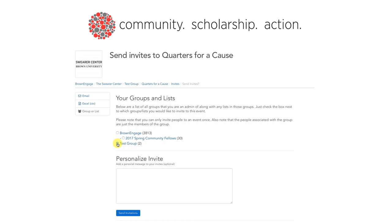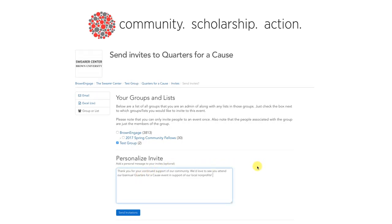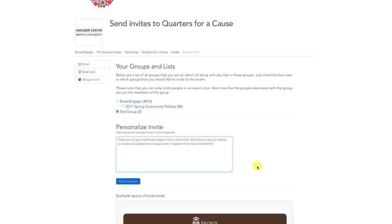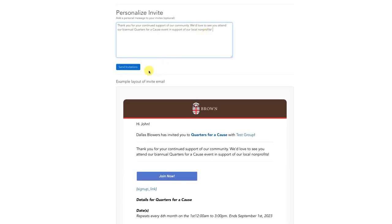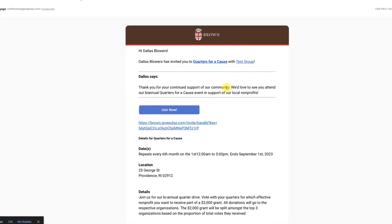After you've selected all the groups you wish to invite, you can customize the invitation in a text box below where it says 'Personalize Invite.' To ensure the invitation looks the way you would like, you can see a preview by scrolling down. Once you're satisfied with the invitations, you should click the blue Send Invitations button just above the email preview.